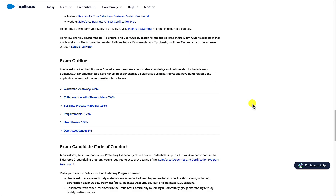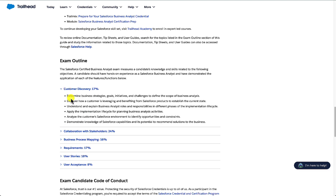Another good thing about the exam guide is the sections actually give us a glimpse into the types of concepts and topics we need to know. In customer discovery, for example, we can safely guess we'll need to know how to run a discovery with a customer — including elicitation techniques, current state analysis, to-be state analysis and more. In the user stories section we're going to need to know about user stories, so let's take a closer look at each of these.